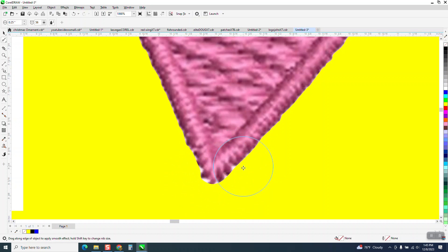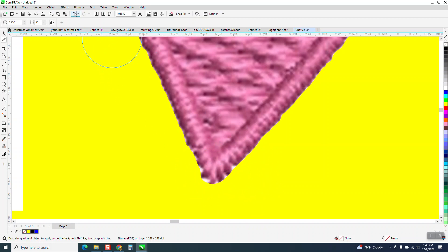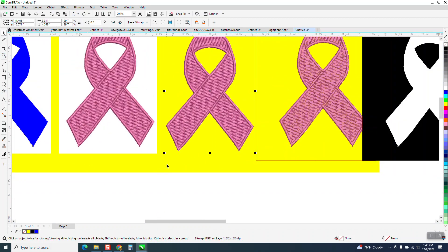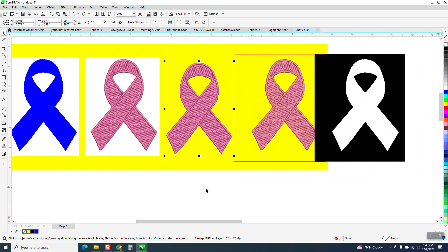But you're actually going to bring in more of the white background that wasn't there before, because it's a pretty good intersect. Anyway, I hope that helped. Thank you for watching.